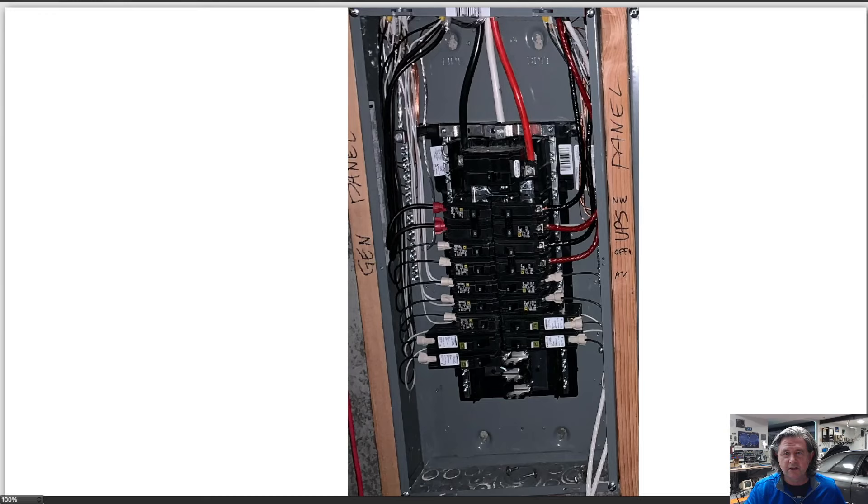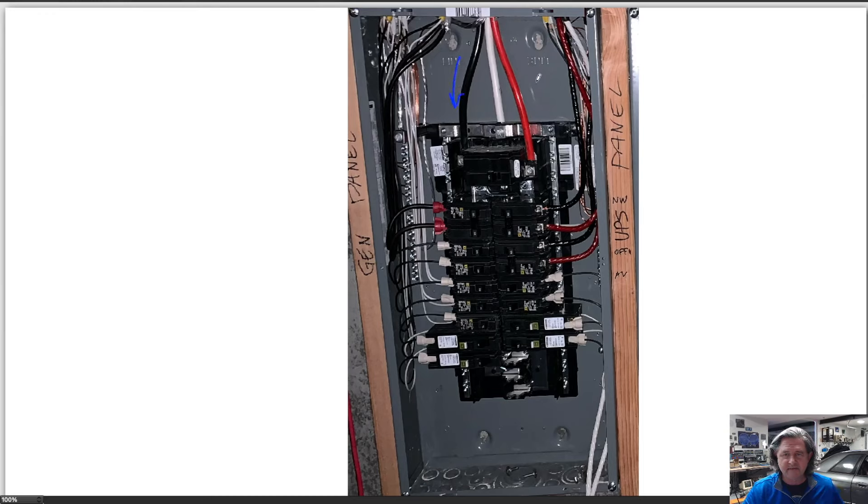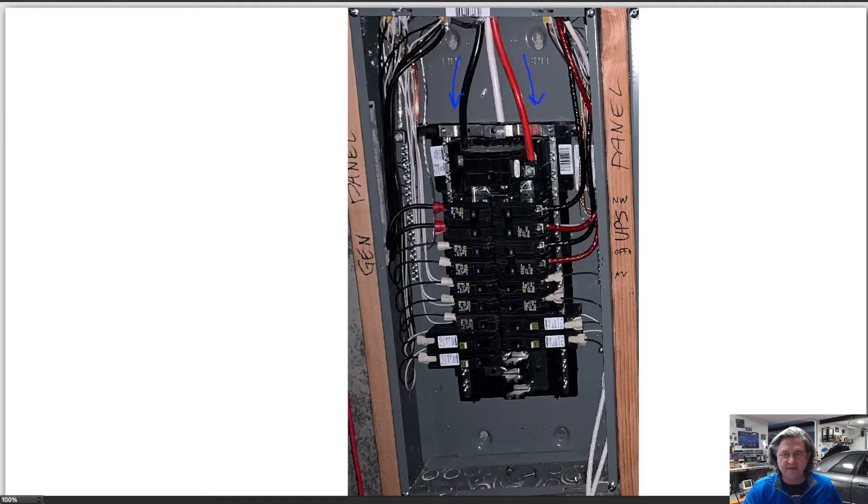Typical US panel, so you have an A and B sort of phase or leg coming in and then this is a neutral.